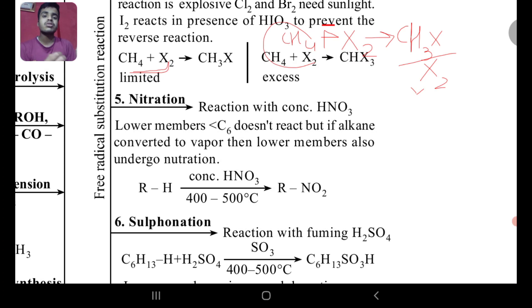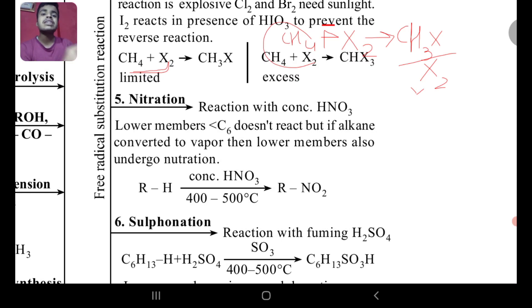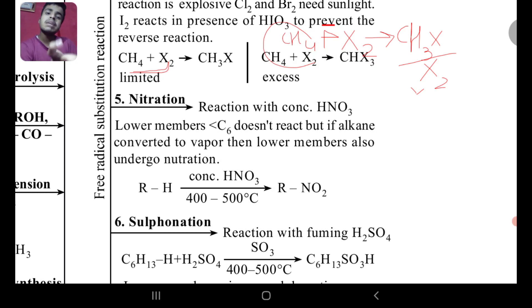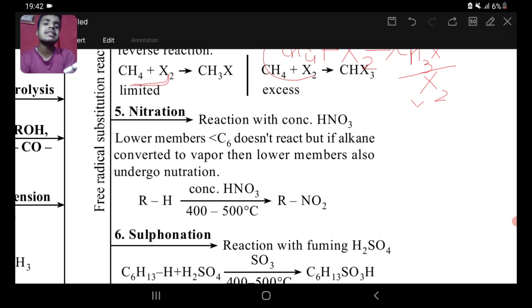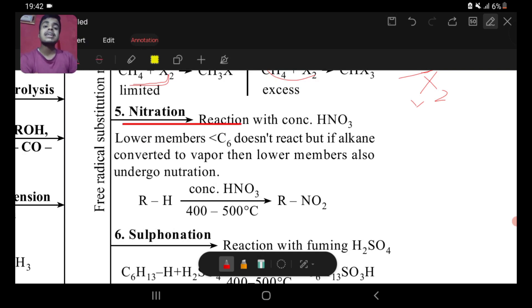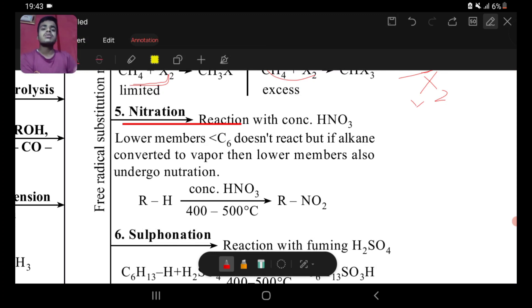Nitration means addition of nitrate. For nitration and sulfonation, we use acid — nitric acid for nitration. Lower members, that is alkanes less than C6, do not react under normal conditions. But if the alkane is converted to vapor, then the reaction occurs — that is called vapor phase nitration.